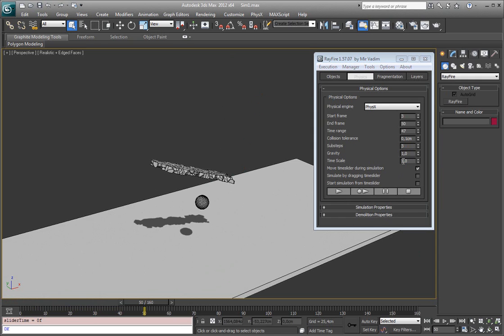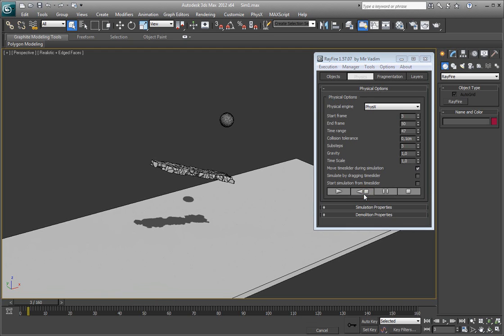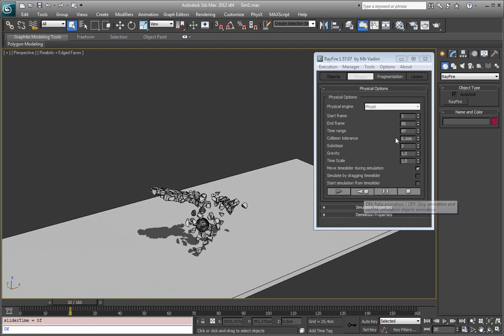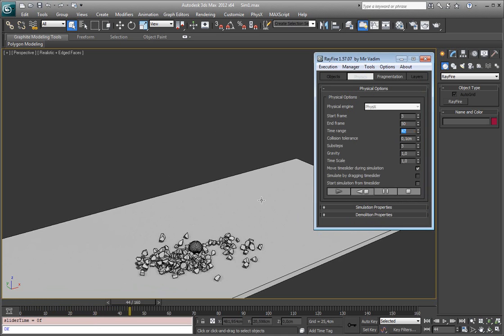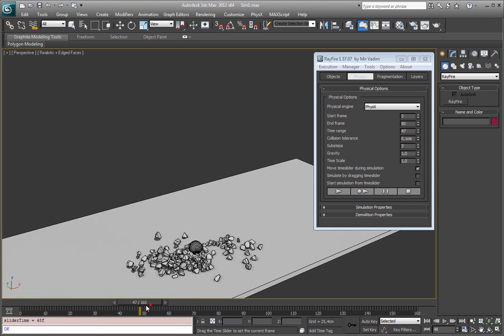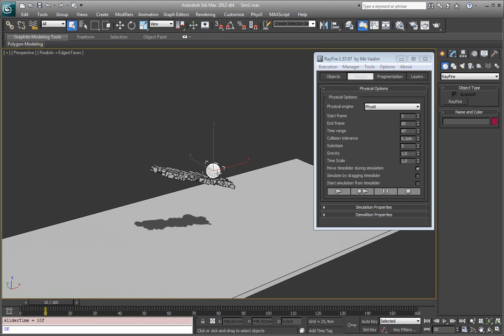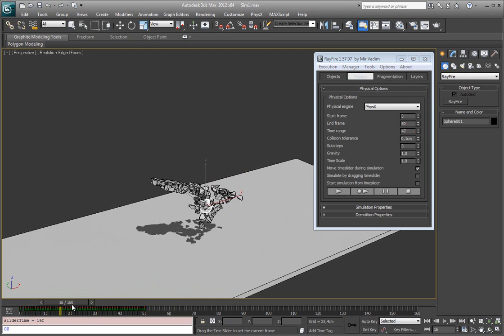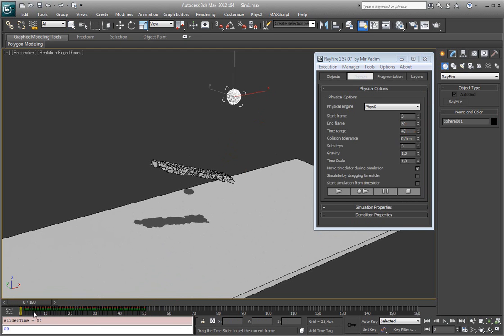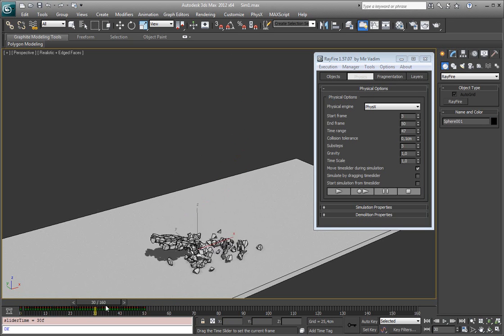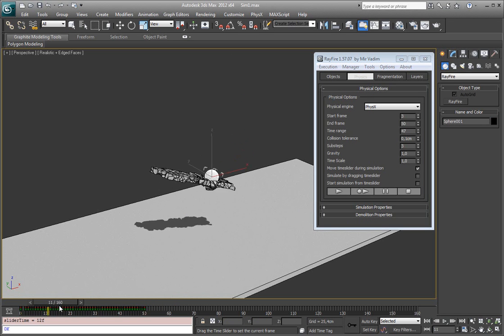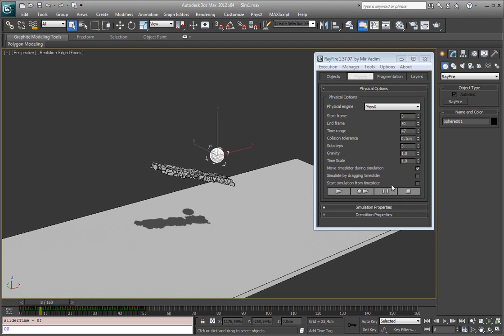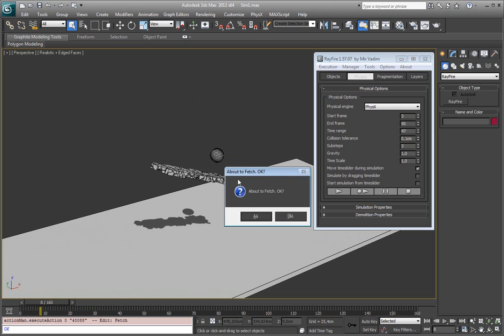When you found which properties work well for you you can use this bake animation button. In this case after all these frames were simulated you just get all your animation. As you can see everything is baked into keys. So you can import everything into different packages. The problem is that now you can't restore previous animation. So use bake animation only if you show your properties or at least make some backups.